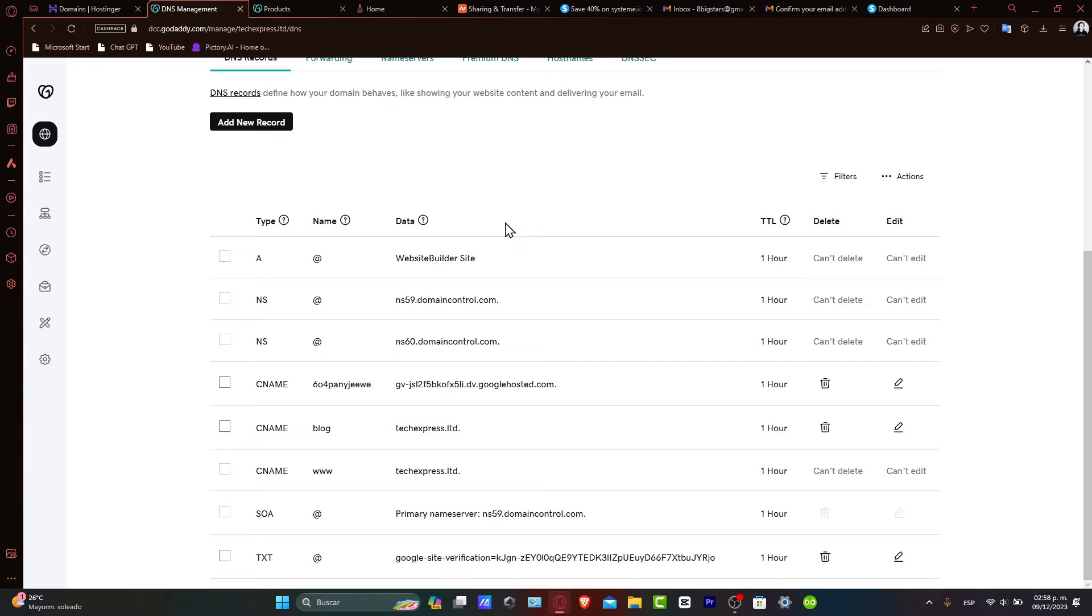Adding your domain to Systeme.io. With your DNS settings configured, it's time to add your domain to your Systeme.io account.